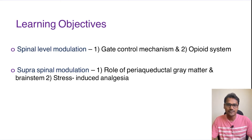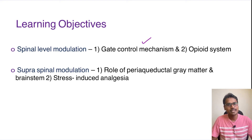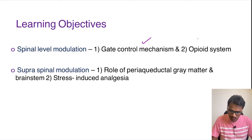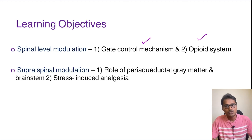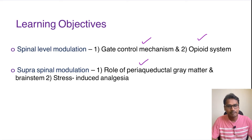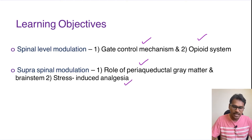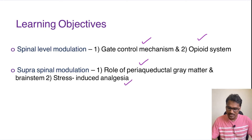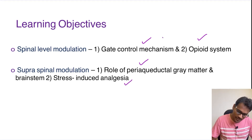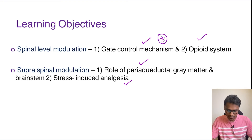There are two classifications at the spinal level: one is the gate control mechanism, and another system acting at the spinal level is the opioid system. At the supraspinal level we have two mechanisms: one is the role of periaqueductal gray matter and brain stem areas, and another one is stress-induced analgesia. Out of these, the favorite of examiners is the gate control mechanism, so let's understand them one by one.